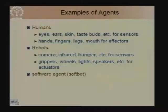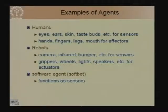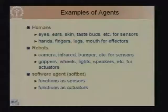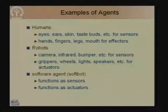We can also look at a software agent, which is becoming increasingly common — many people call them soft bots. These soft bots have functions as sensors and functions as actuators. They compute a function of the input; we will later look at specific software agents to examine the kind of function they take as input and compute to give their output.